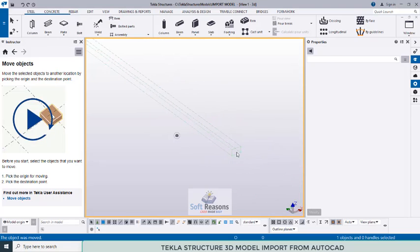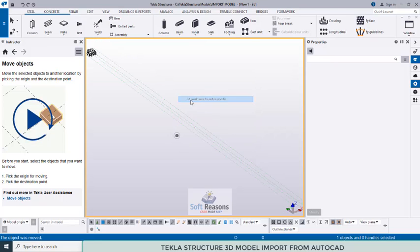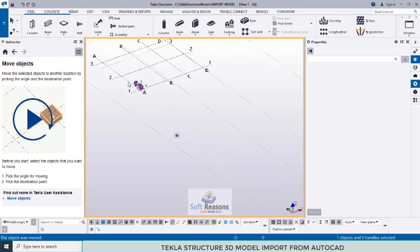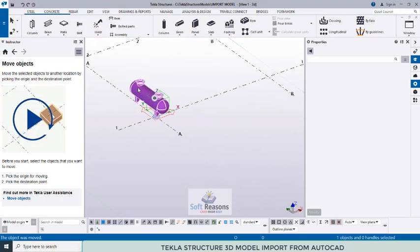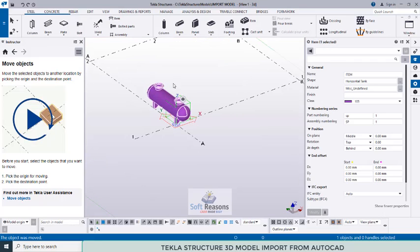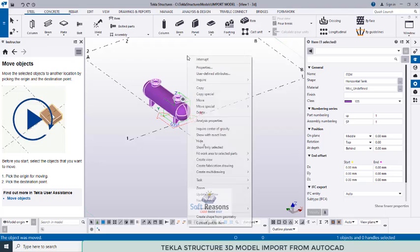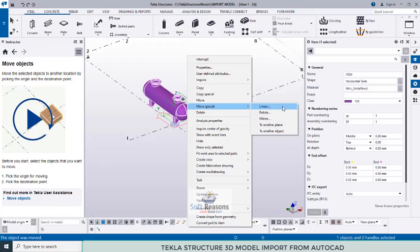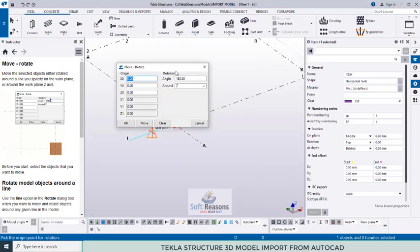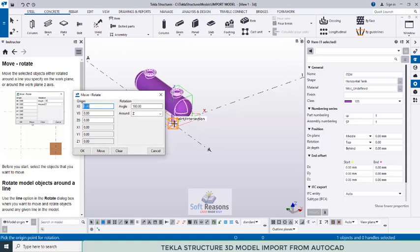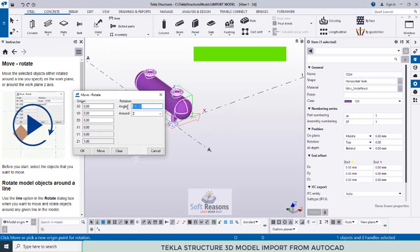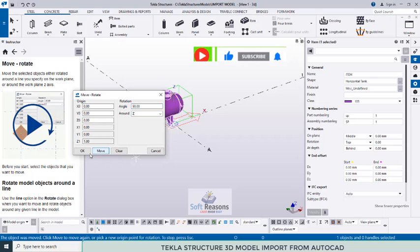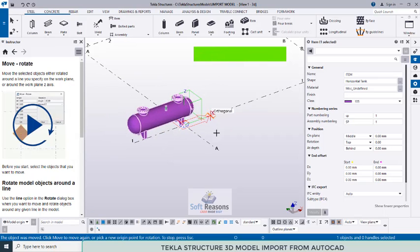Right-click and select Redraw View, then Fit Work Area to Entire Model to locate the model. Once the model is visible, if you want to rotate it, select it, right-click, go to Move Special, and choose Rotate. Pick the point of rotation, set the angle — such as 90 degrees or any angle you need — and click Move.